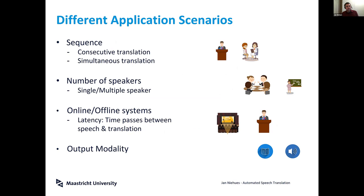As you've seen, there are many different application scenarios, and therefore it might be good to look at the properties — how these scenarios differ — because this has a big influence on how challenging it is for computers. I've listed here four possible differences between these different scenarios.